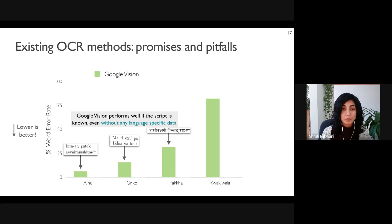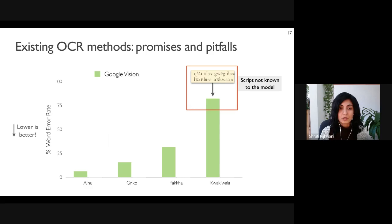The model performs really well for languages that use a script already known to the model, demonstrating zero-shot cross-lingual transfer across languages that share scripts. The word error rate is lower than 30 percent for Ainu, Greco, and Yakha using the Latin, Greek, and Devanagari scripts. However, Kwakwala, which uses the Boas orthography, performs quite a bit worse with a word error rate over 80 percent.